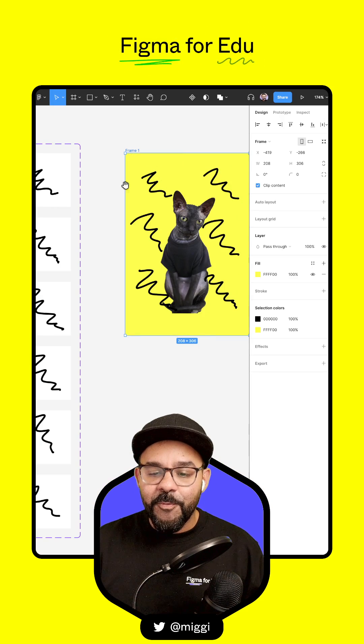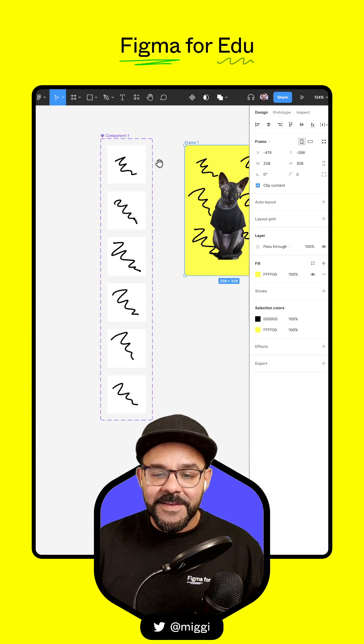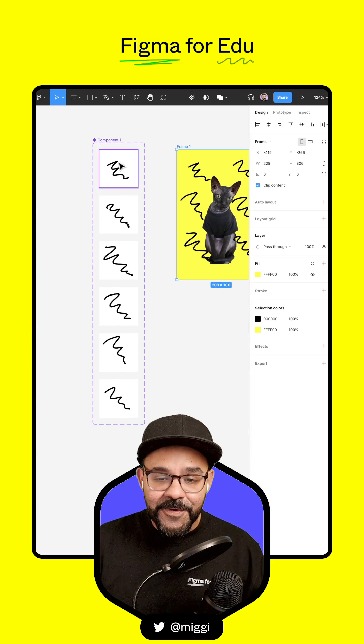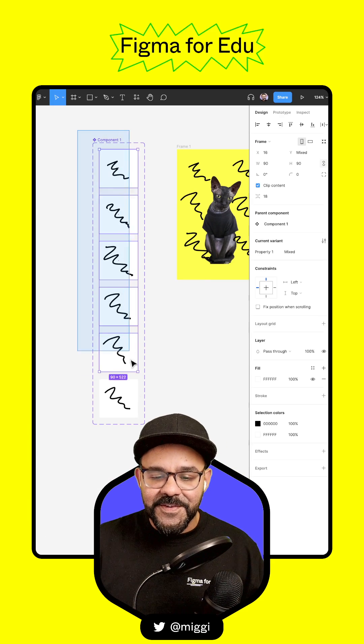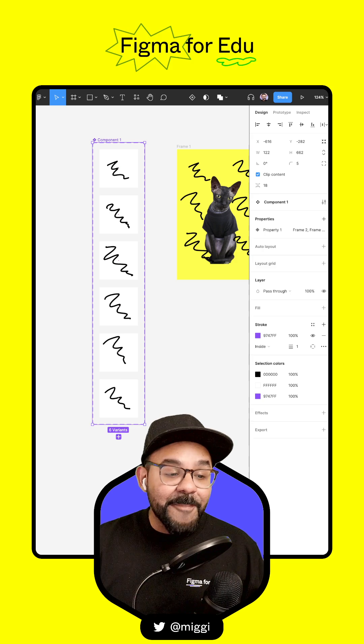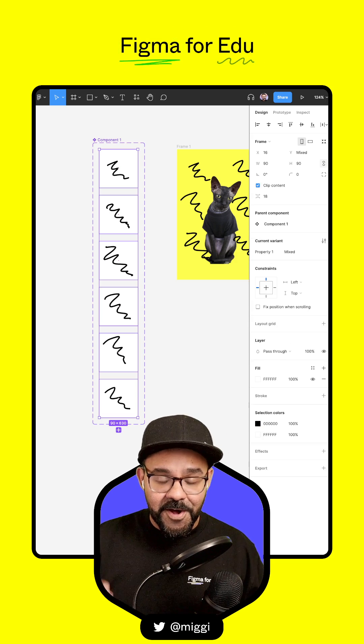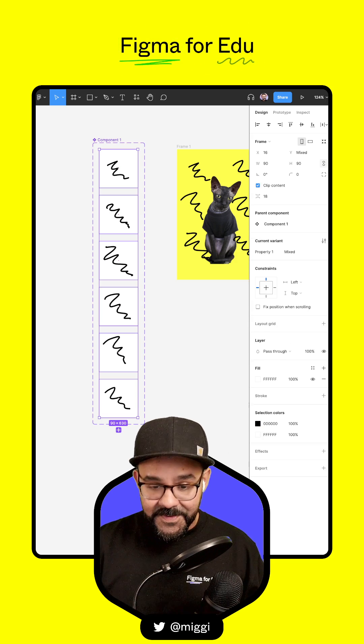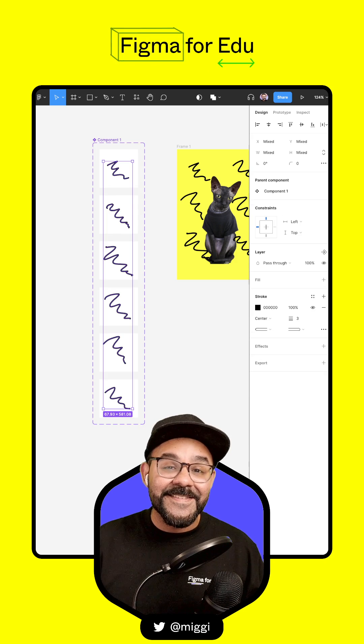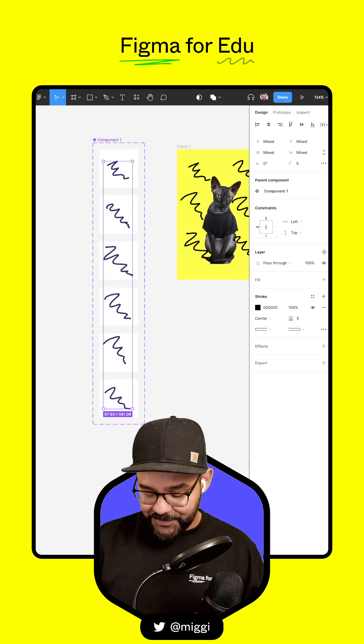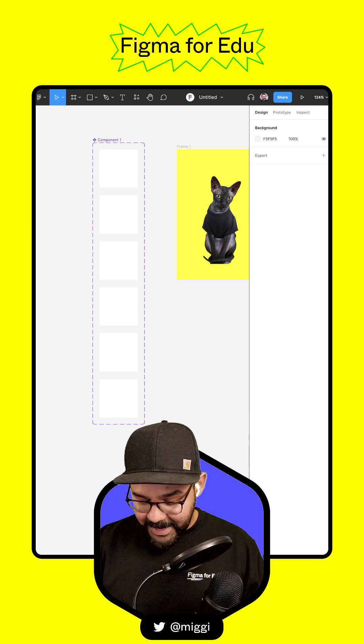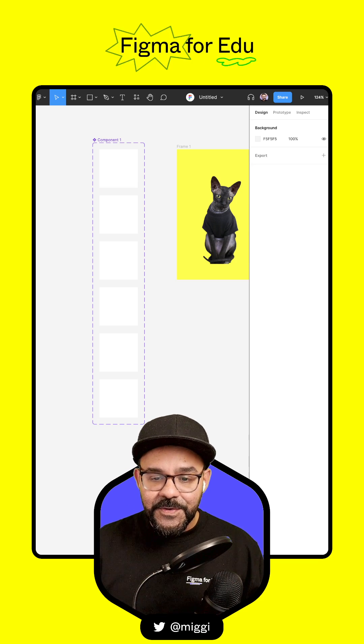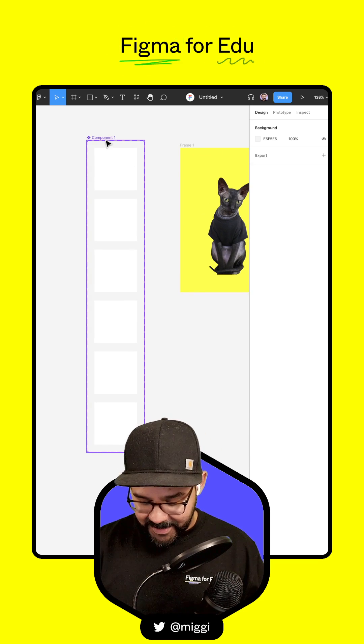If we want to animate this differently or draw different sketches, I'm going to select that whole component and press enter to select all components. Press enter again to select all the children inside, then press delete.